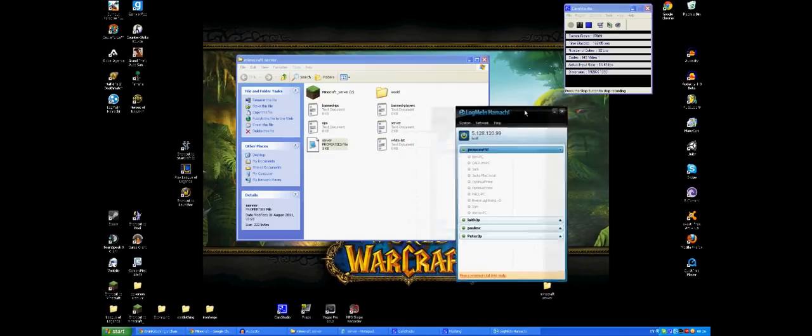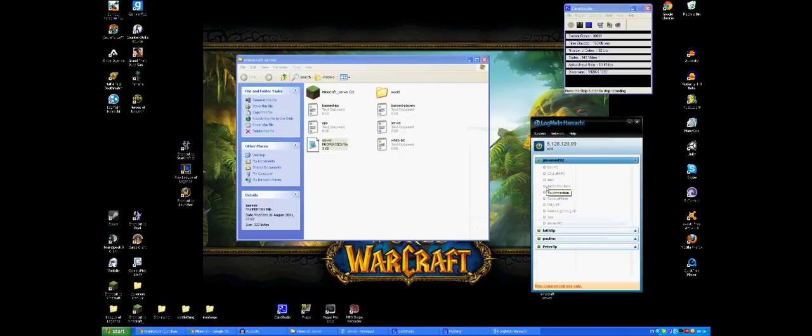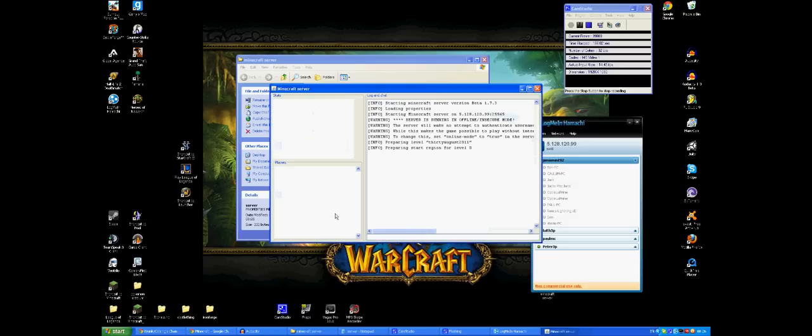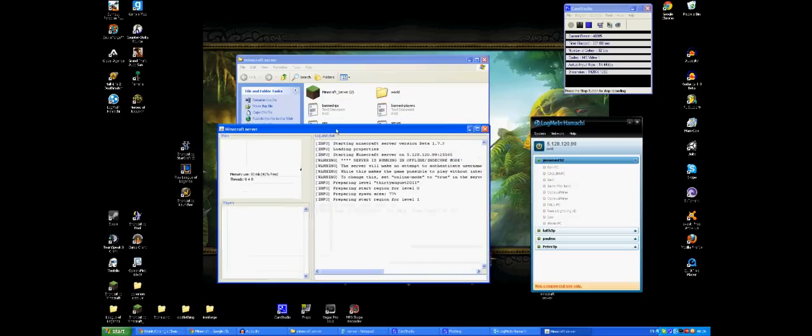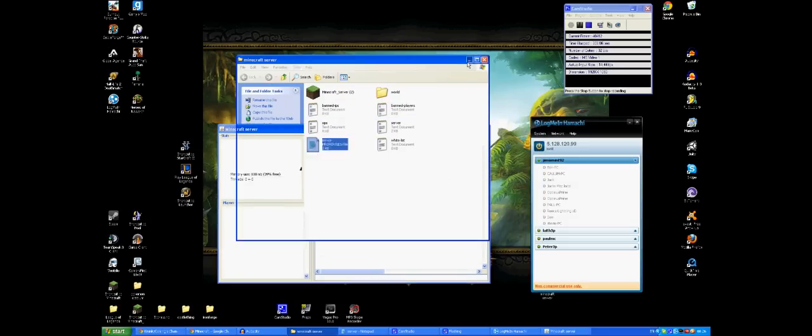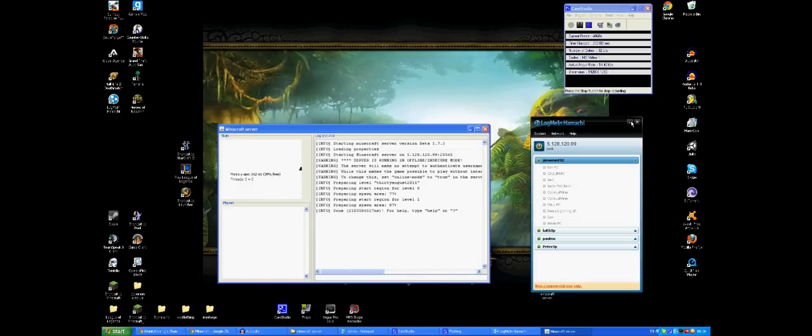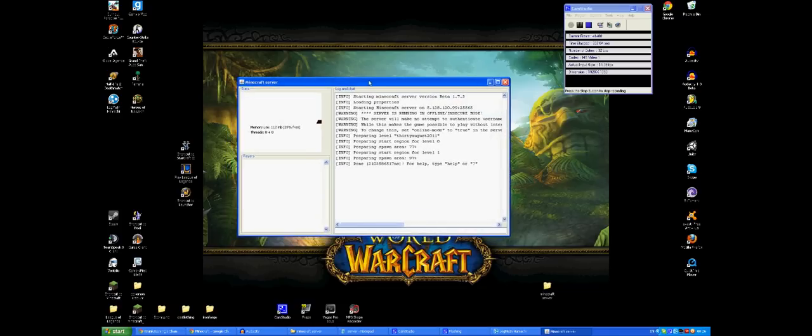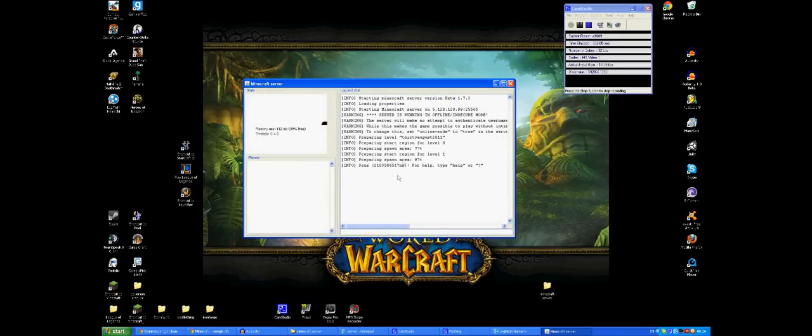So you've got your Hamachi, you've got your network sorted out, you've got your IP address here, and you've got your server. So what you're going to want to do is run your server. And then this window here is going to pop up and it's going to say that it's spawning server and creating world, that kind of stuff. It takes a minute or something.